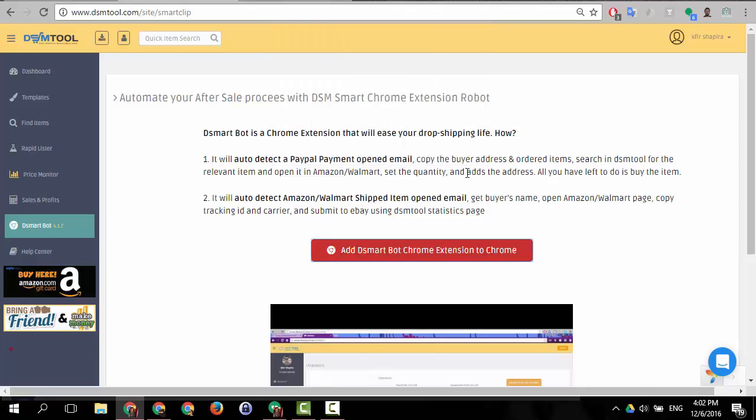Now the DSM Smart Bot can help you semi-automate your orders and also semi-automate your tracking number updates and I want to show you how it looks.